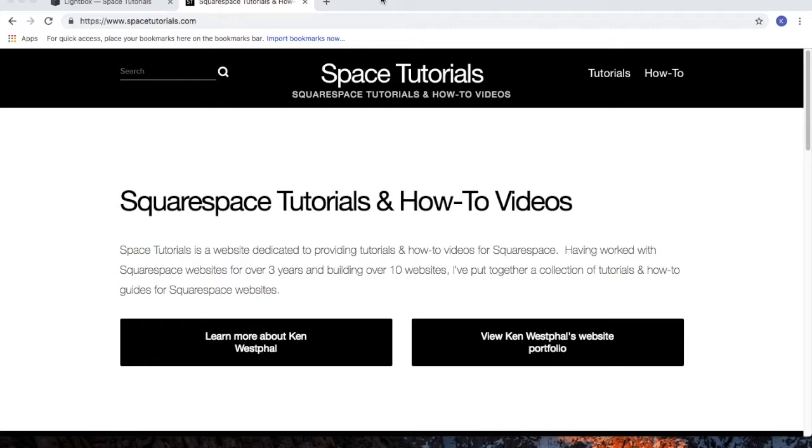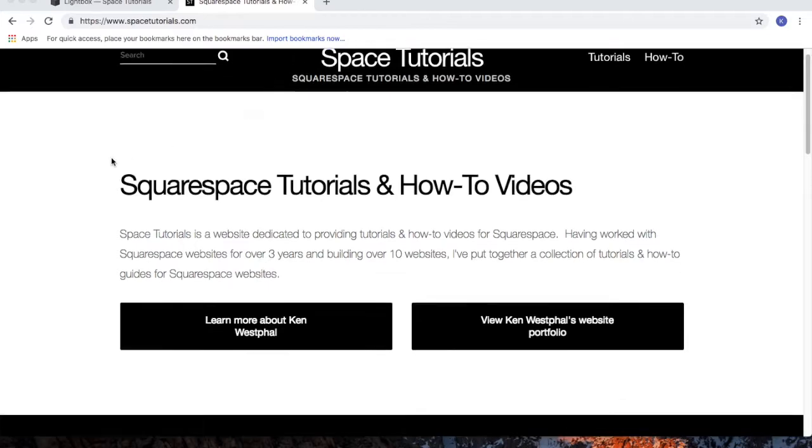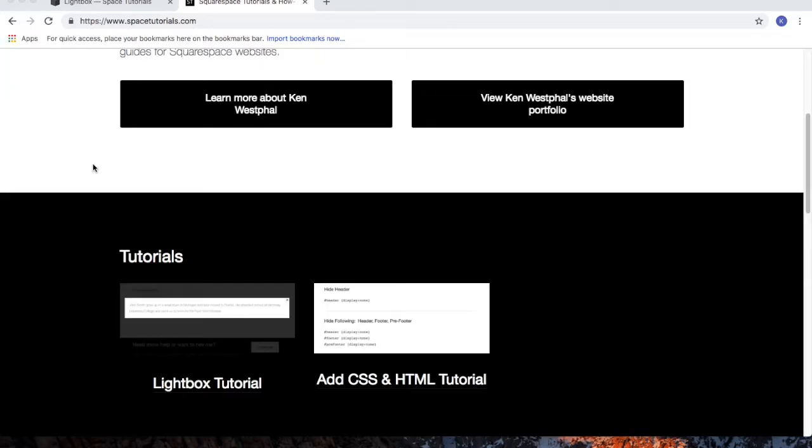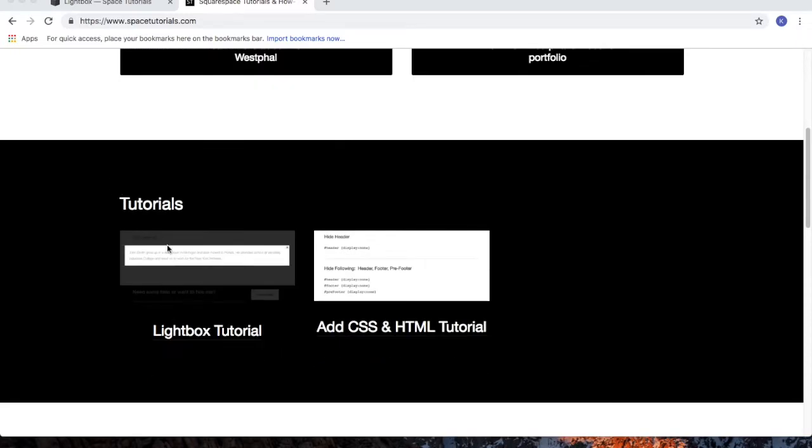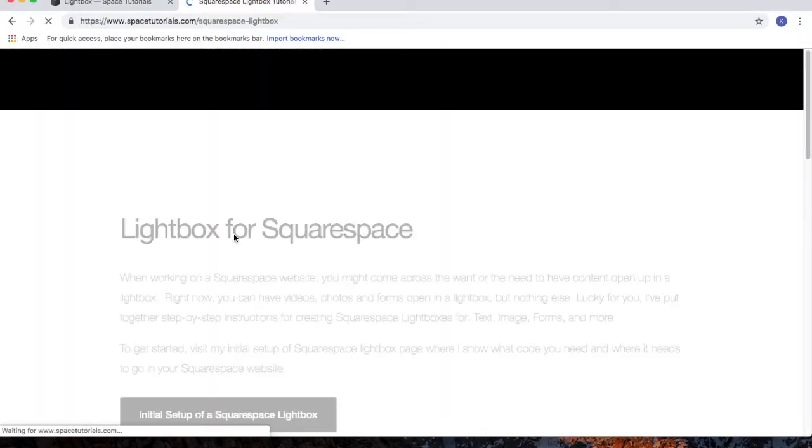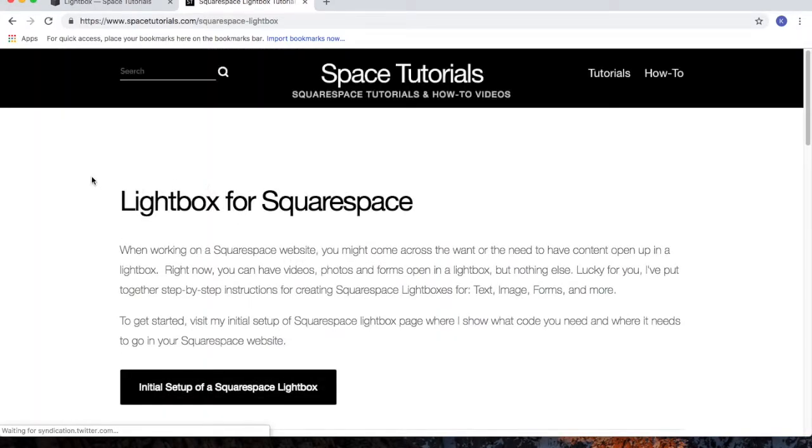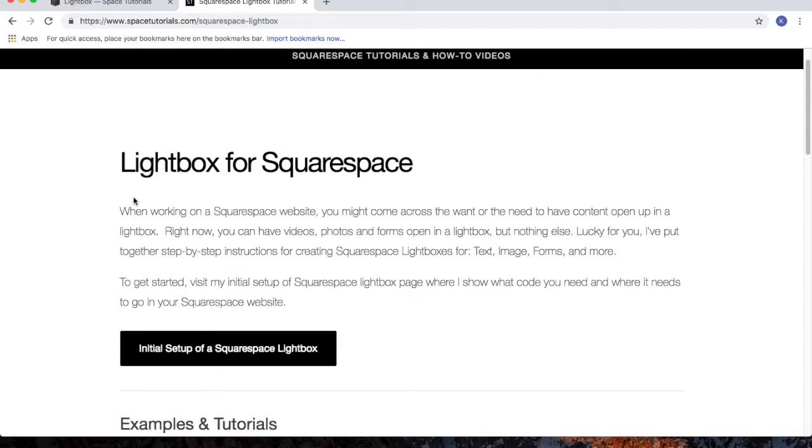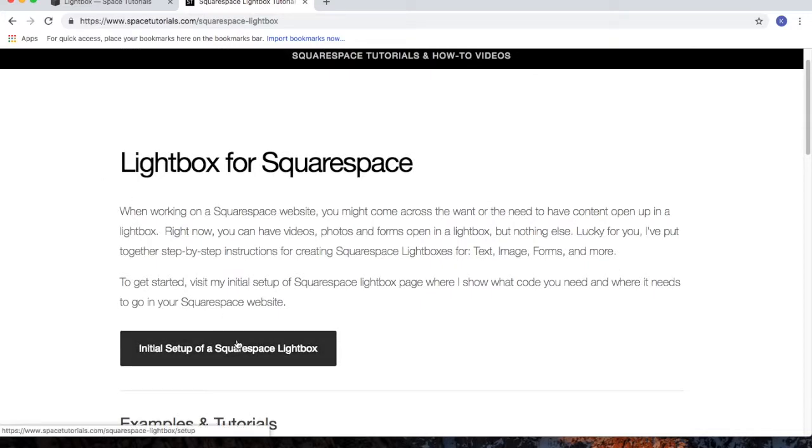In this video, I'm going to walk you through the initial setup of a Squarespace lightbox. To begin, visit spacetutorials.com, click on the lightbox tutorial, and then click the button for initial setup of a Squarespace lightbox.